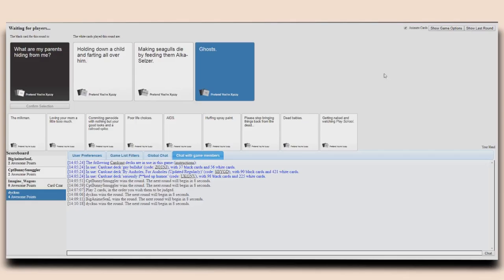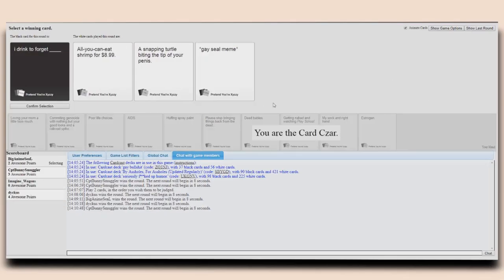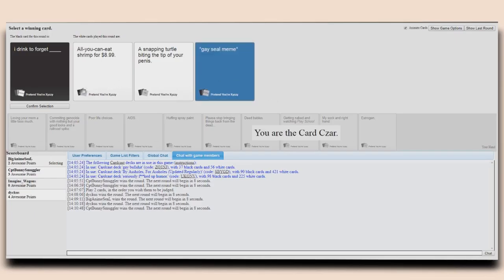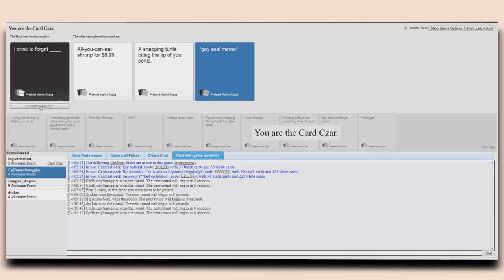Keep it simple. I drink to forget all you can eat shrimp for $8.99. I drink to forget a snake turtle biting up to be your penis. I drink to forget gay seal meme.